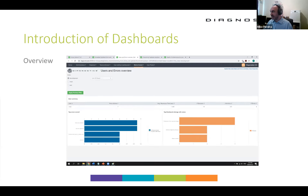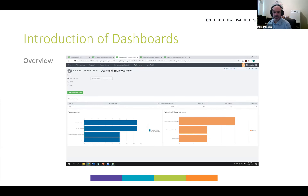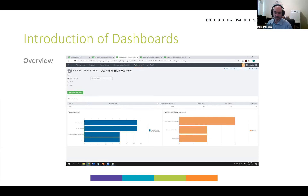The next dashboard is the Overview dashboard. This gives a comparison between the number of users and how many errors have been encountered. So you can see, for example, you've got five users and ten errors — or perhaps fewer users and more errors, indicating a problem.